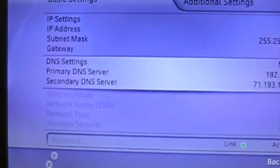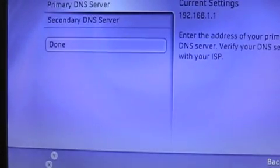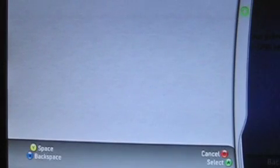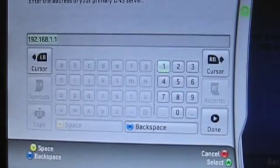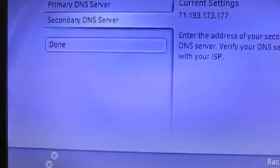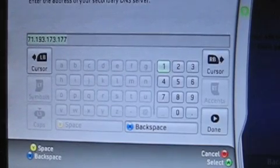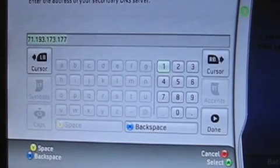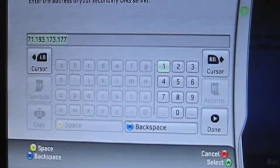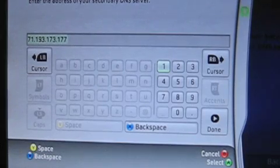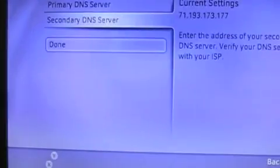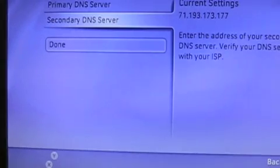And go down to DNS settings and select manual. For our primary DNS server, type in 192.168.1.1. And click done. And for our secondary DNS, this is what you wrote down. Remember? The one that I said, don't write down mine, but write down yours. So type in whatever you wrote down and click done. Don't write what I have in there. Capiche? Click done.